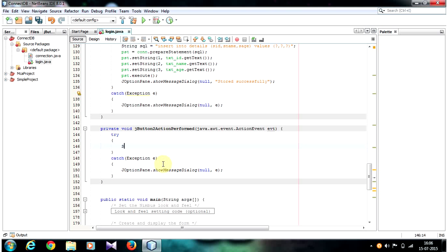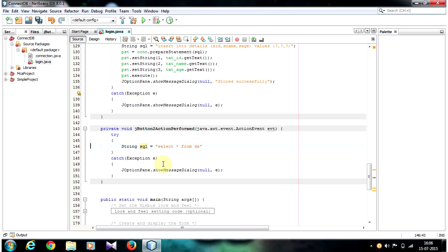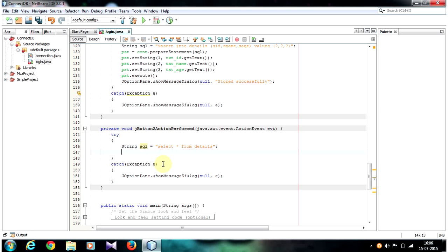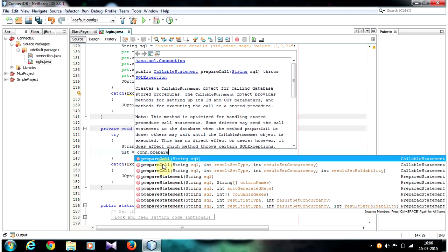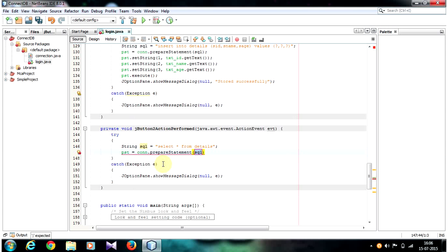Inside the try block, first let's write our query: String sql = "SELECT * FROM details". In the next line, write: pst = con.prepareStatement(sql). We are preparing a SQL statement using the prepareStatement method and the result will be stored in a PreparedStatement object pst.